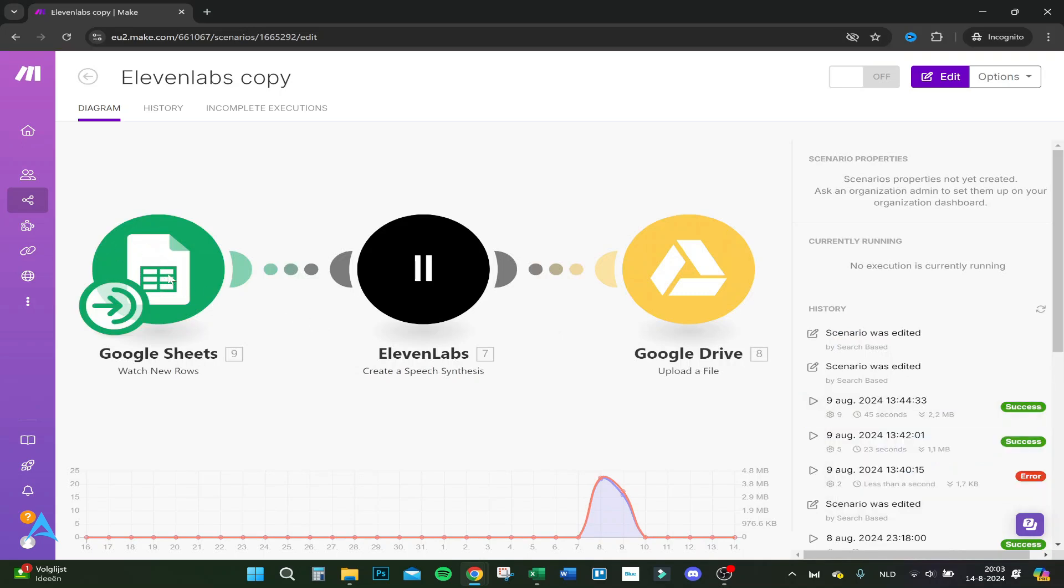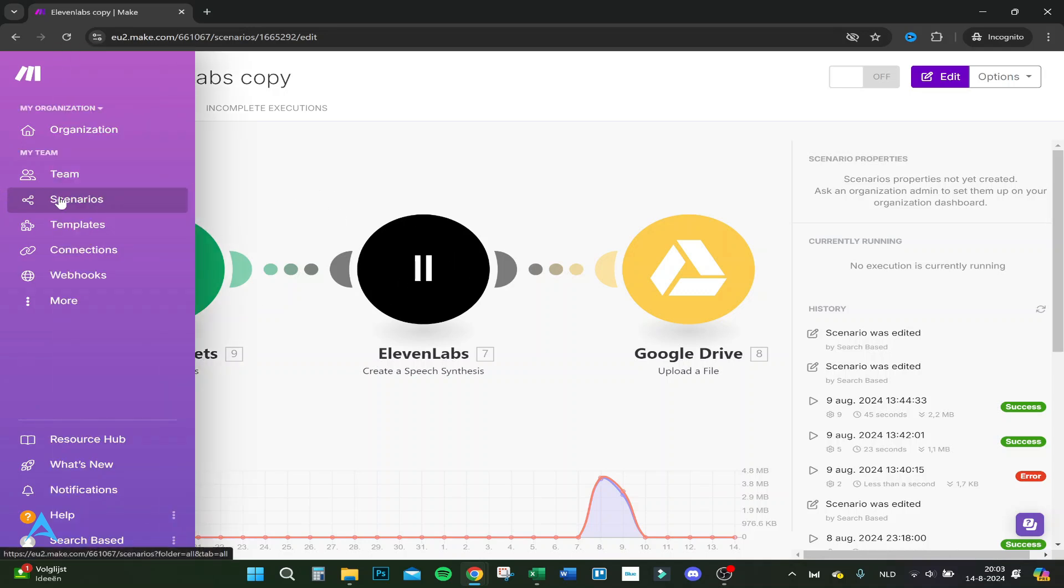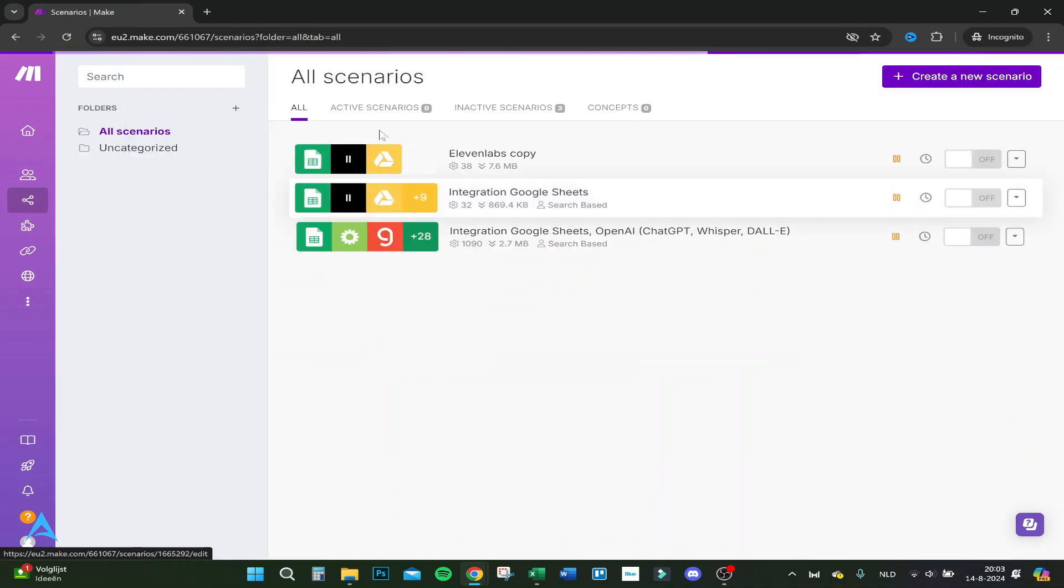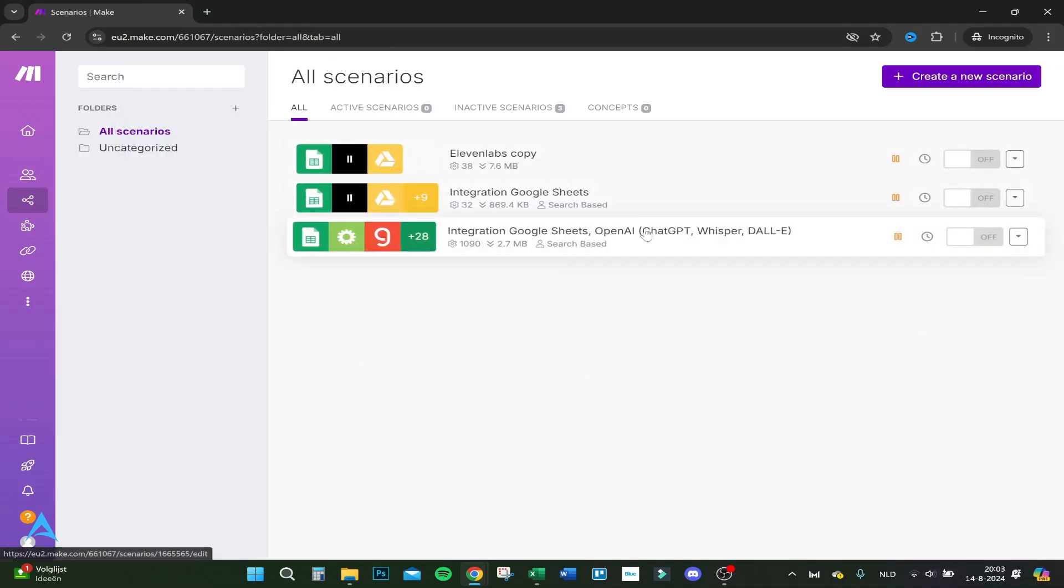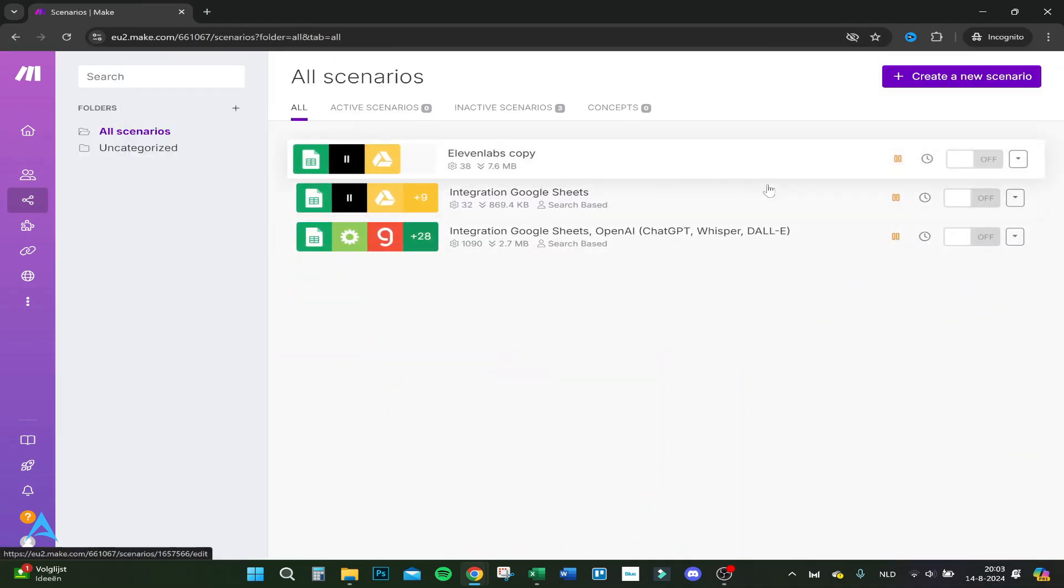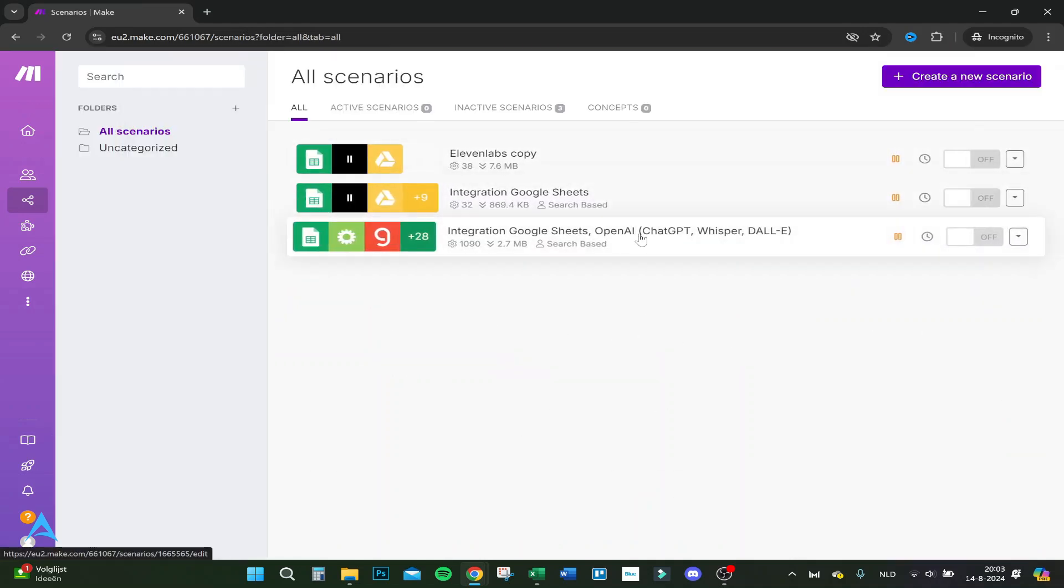I've got a Google Sheet where I put in a script, and that goes through 11 Labs. 11 Labs automatically makes the script into audio, and the audio automatically goes to a Google Drive. That's how I automated my script with AI. I have another channel which I'm just trying, but it's not monetized.